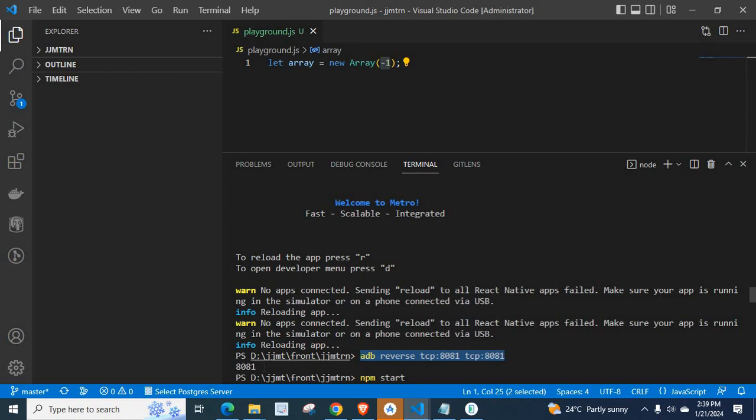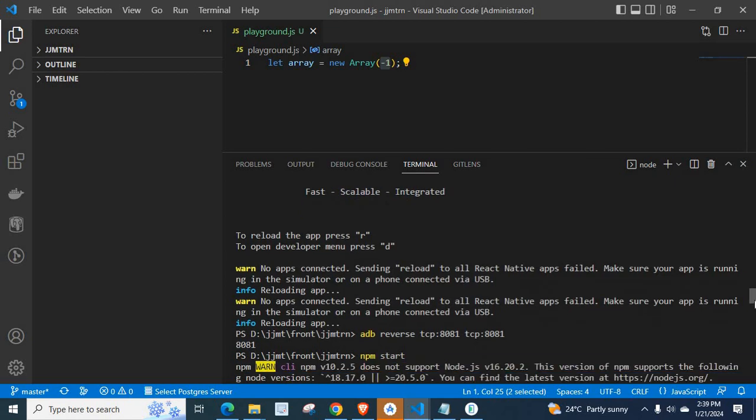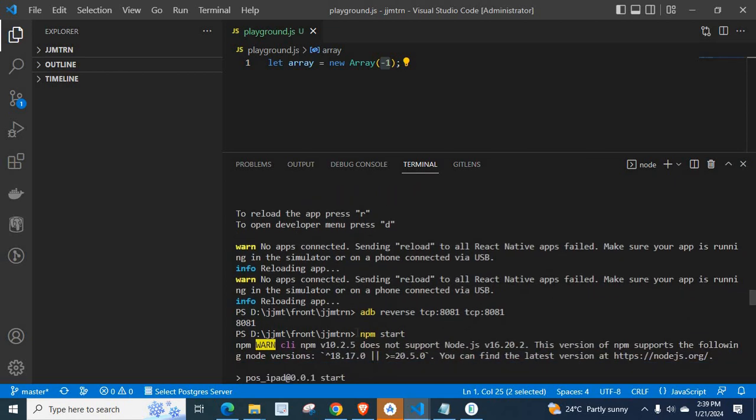When I executed this command, I got a response 8081. Then I execute the npm start command again.